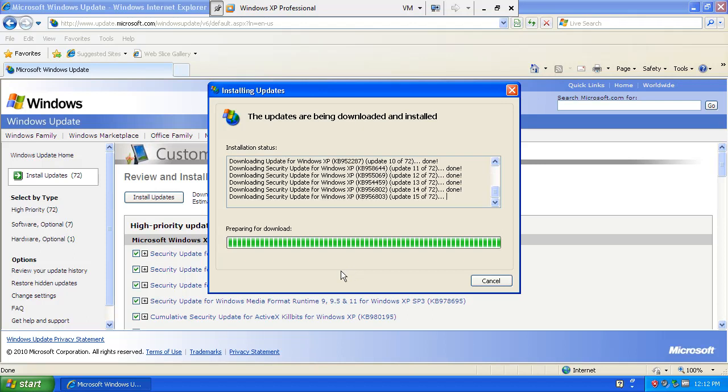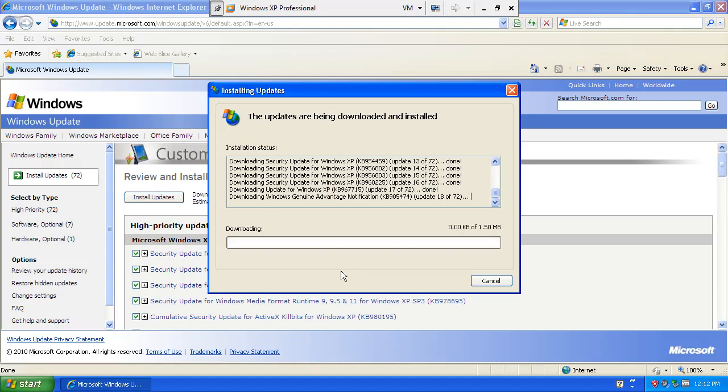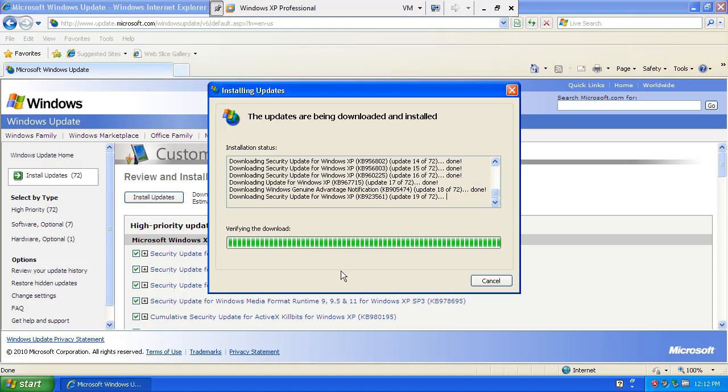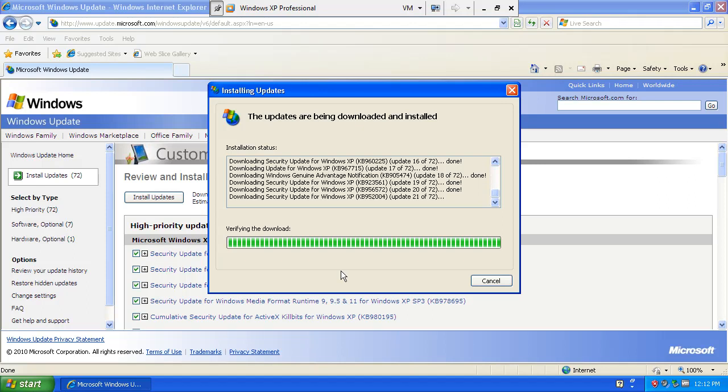Like I say, some updates just refuse to. They just want to download again. Like that one. I don't know why that one does. But as you can see, the majority of them are just fine already being in the download directory.